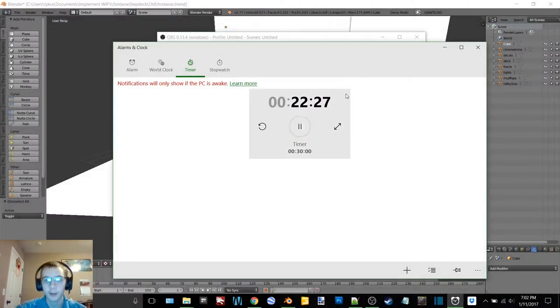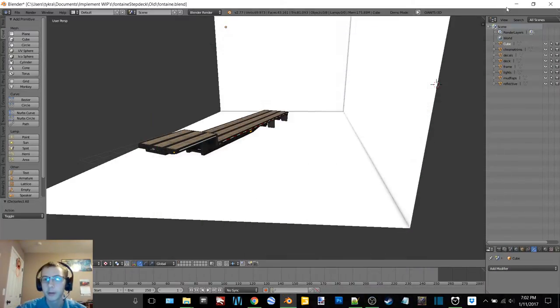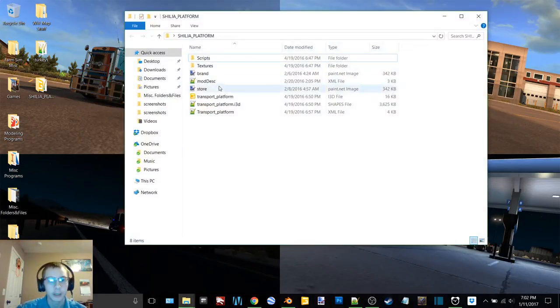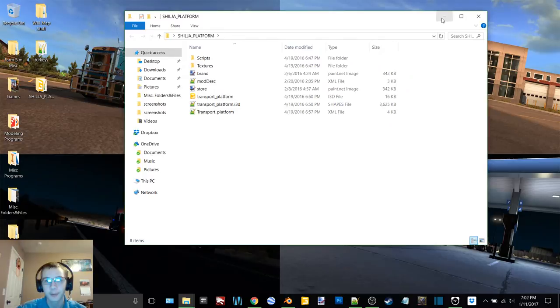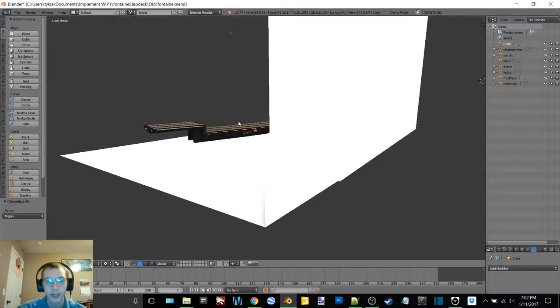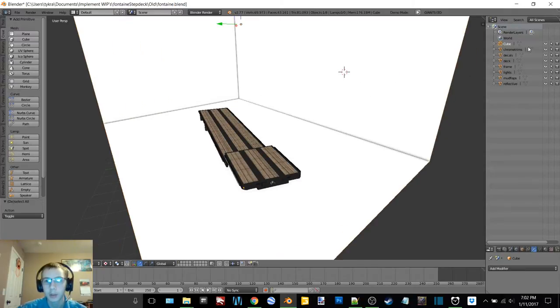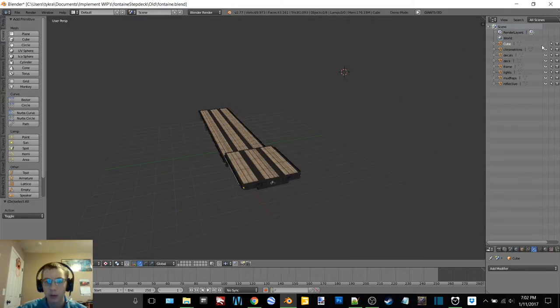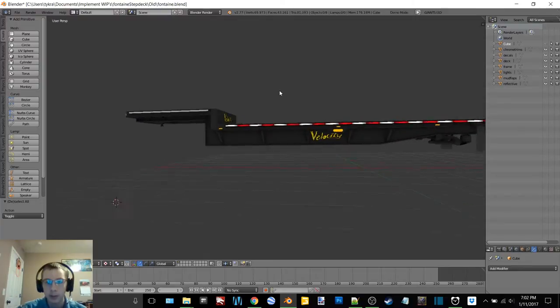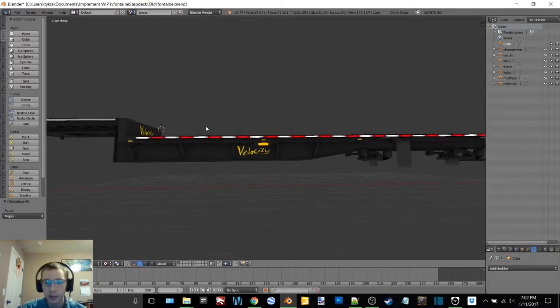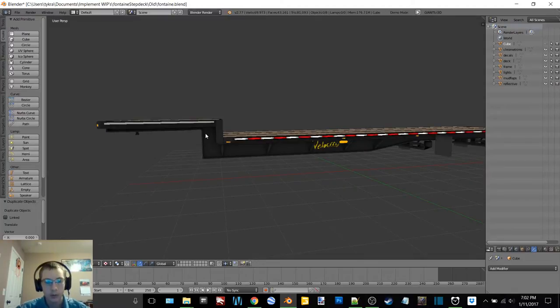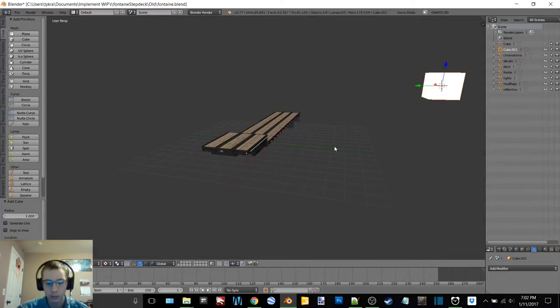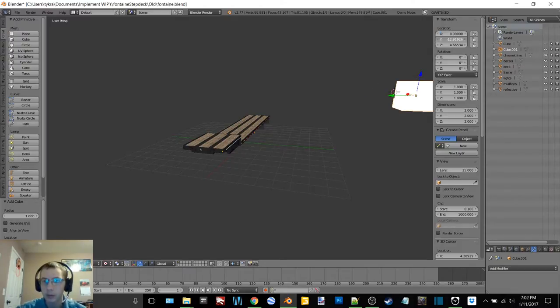Okay and I finally found the trailer here. The name of it wasn't quite what I thought it was, so that's why I was having trouble finding it. So what we need to do here now is we need to make the collision for this thing.